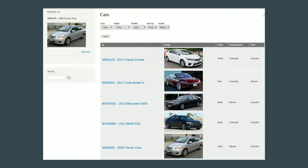On the right there's a small block with the image of a single car — that is also a view. Views are used for listings, but sometimes a listing of one makes sense — for example, a 'random car' block. Every time you refresh, the main table stays the same, but the random car block shows a different car. Random content, the most visited, the most commented — those are good use cases for listings of one, and you can accomplish those using views.